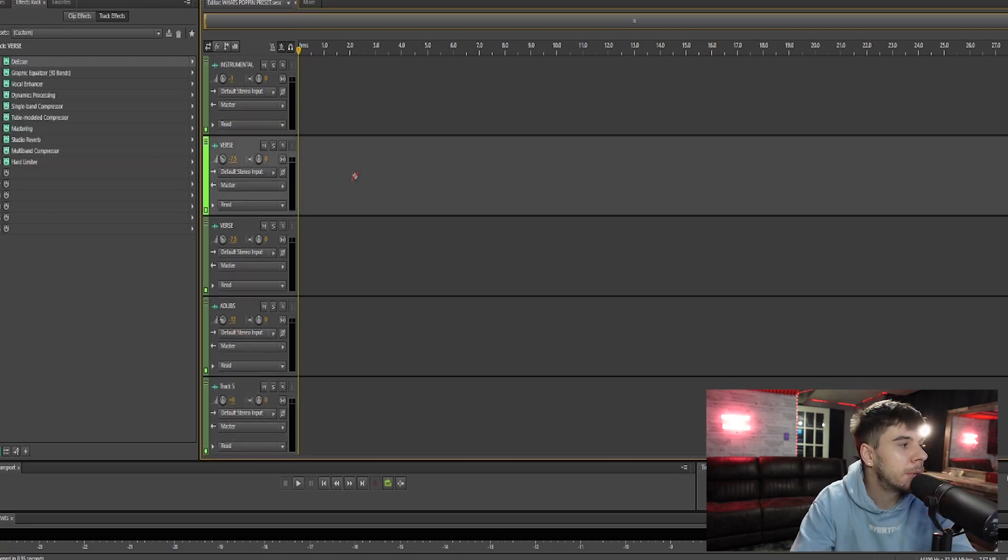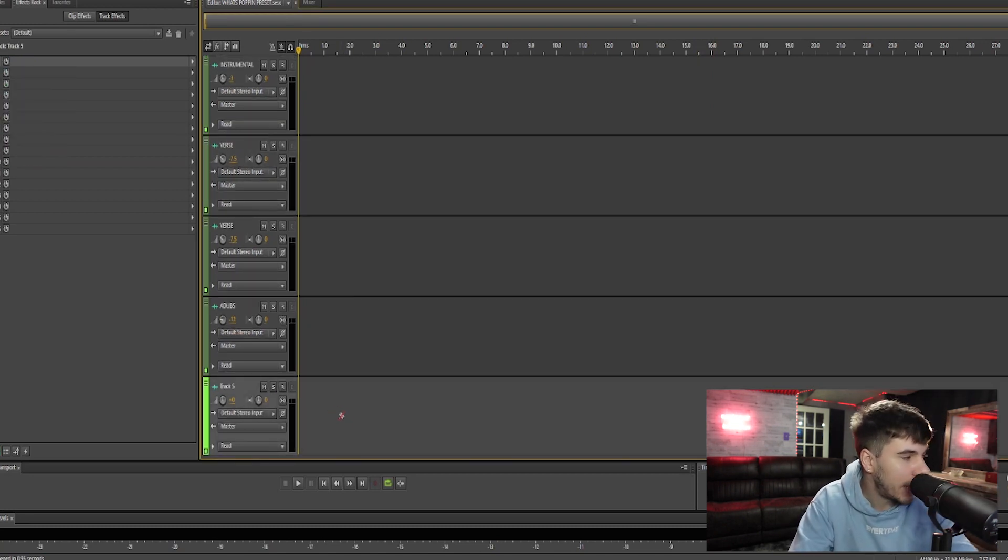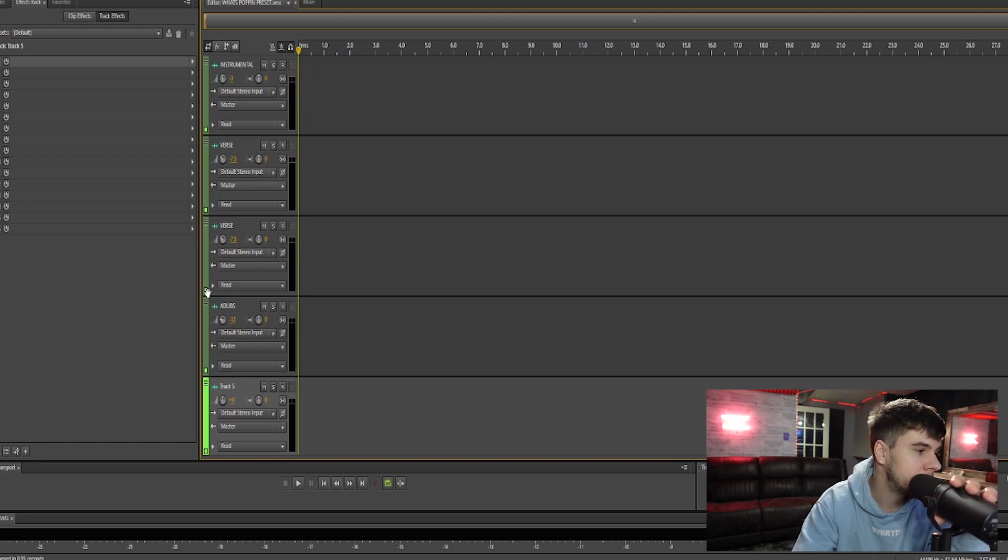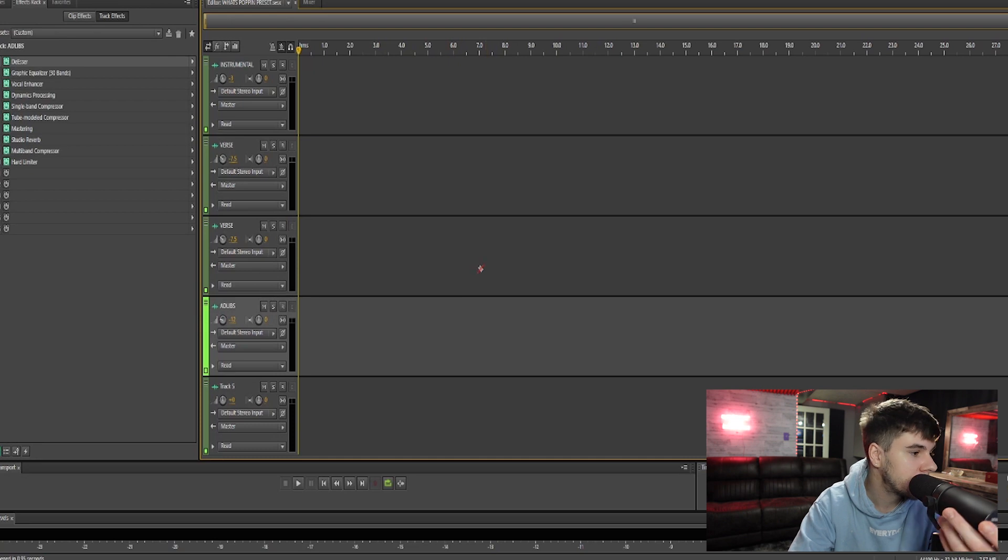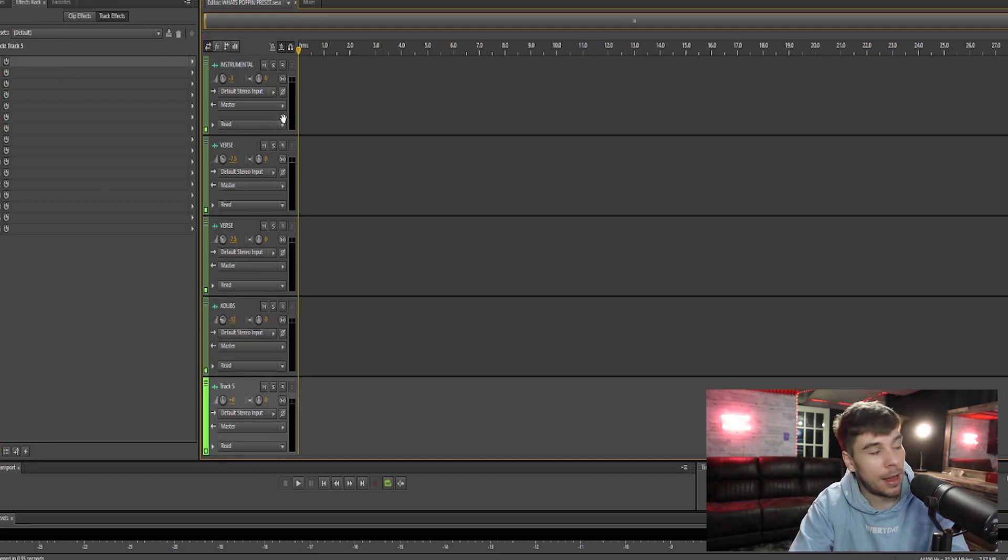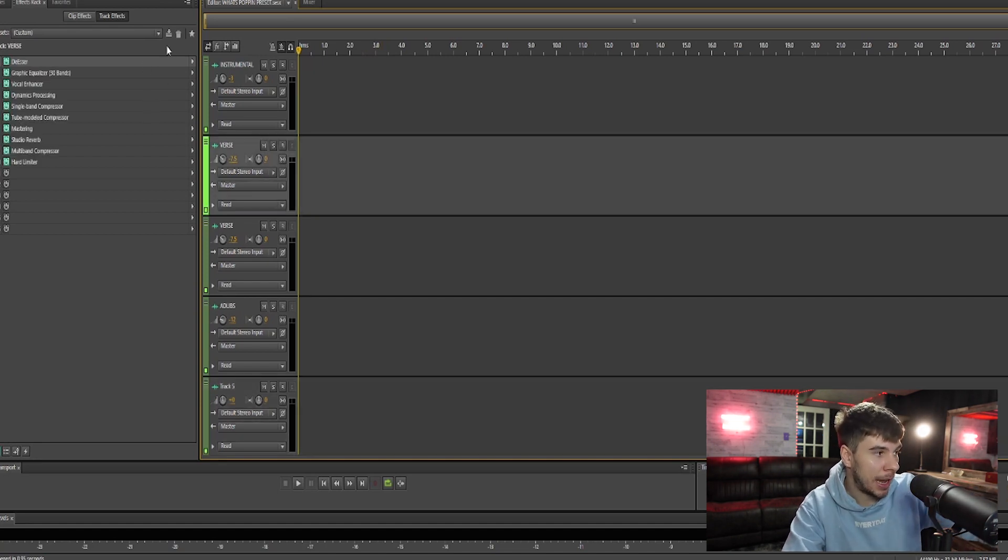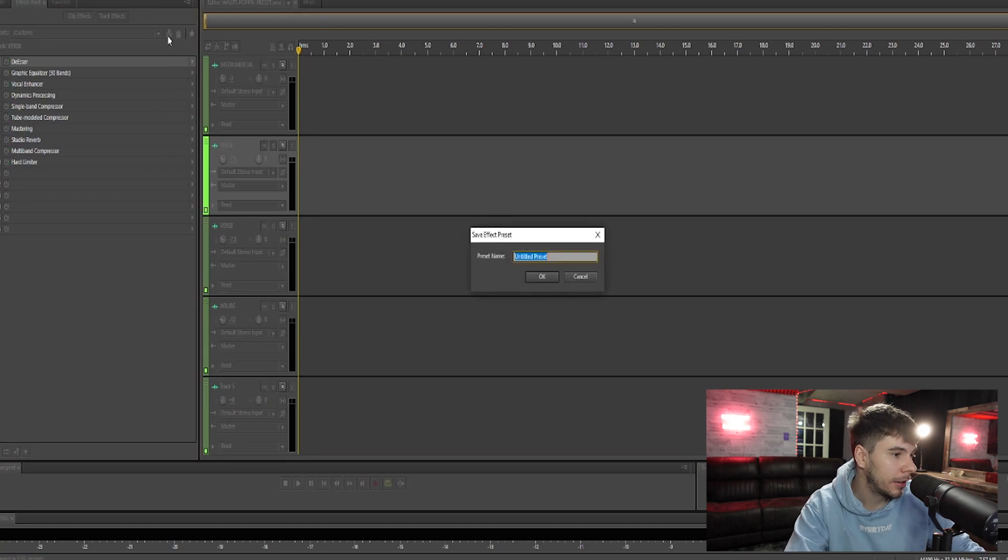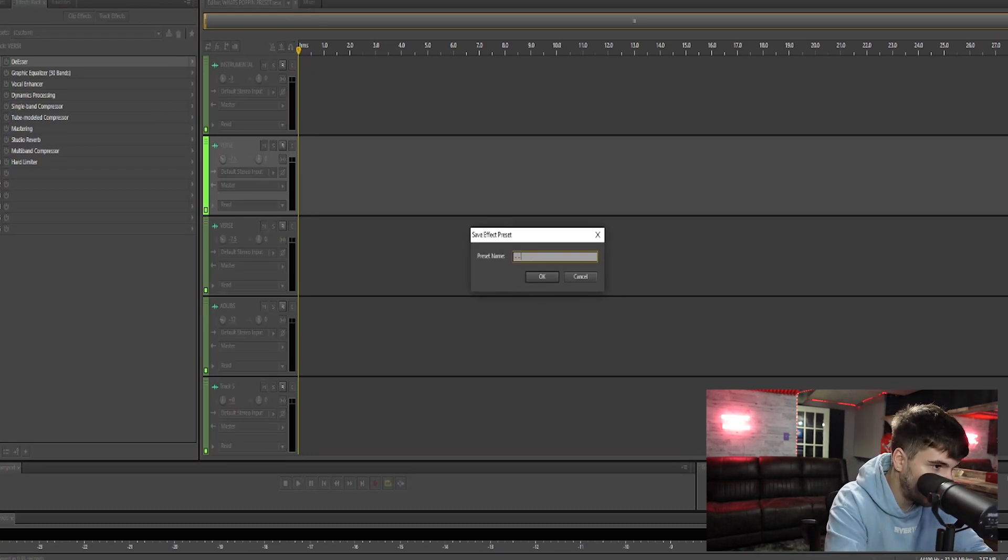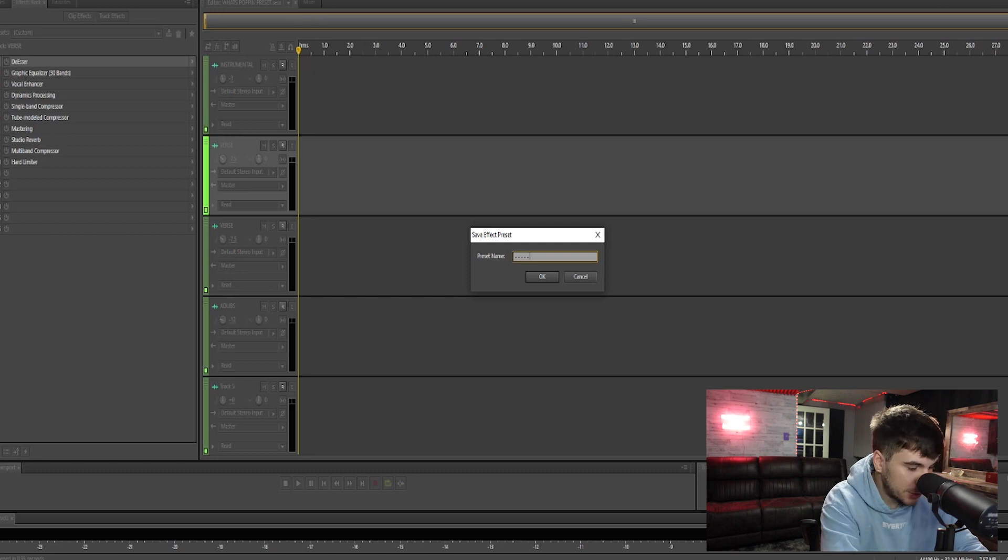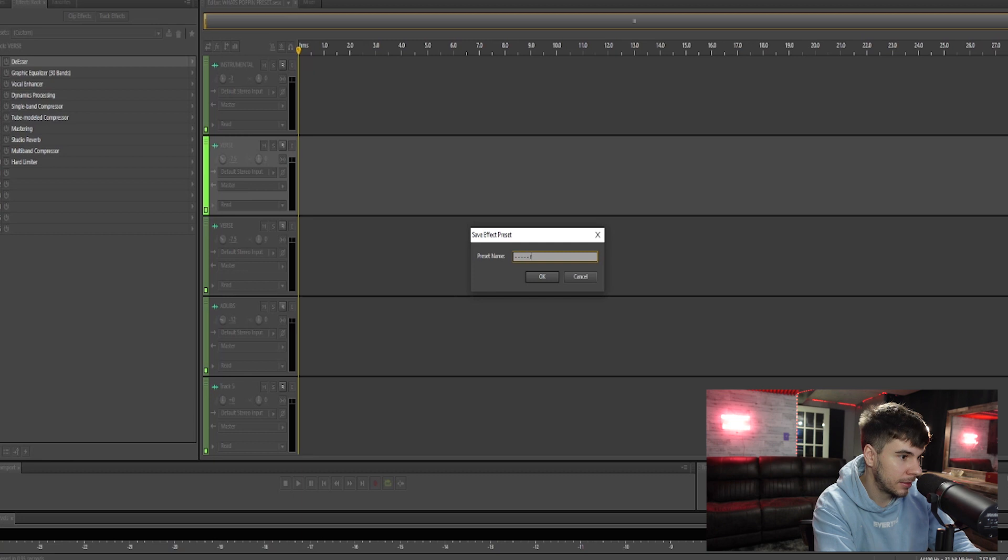Now on this particular preset on track five, we have no effects. It's just a basic rap template. So there's not too much to it. There's some verse stuff and some ad-libs. Then our track five, there's nothing on it. But say you want to add effects to track five, you guys can save the preset on the side. So if you hit this down arrow right here, you can name the preset whatever you want. Say we want to name it rap preset. Don't mind these dashes, I'm just putting them there to bring the preset to the top because I have a bunch of presets.